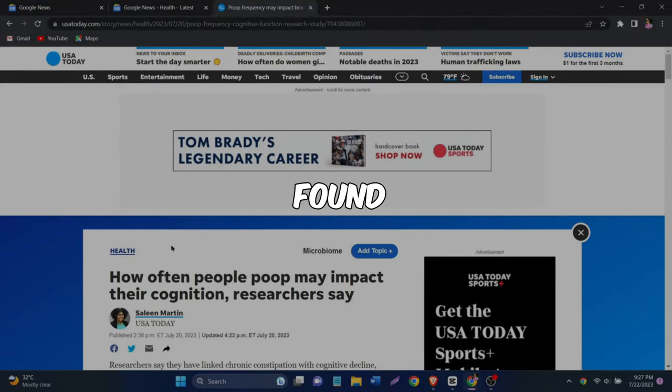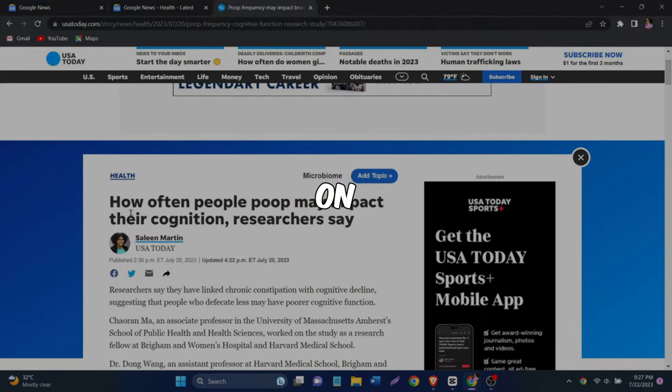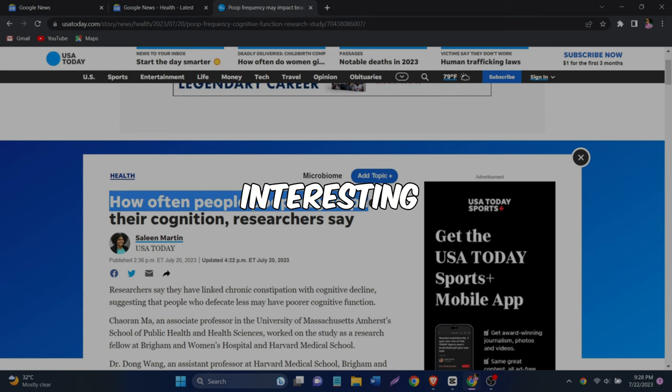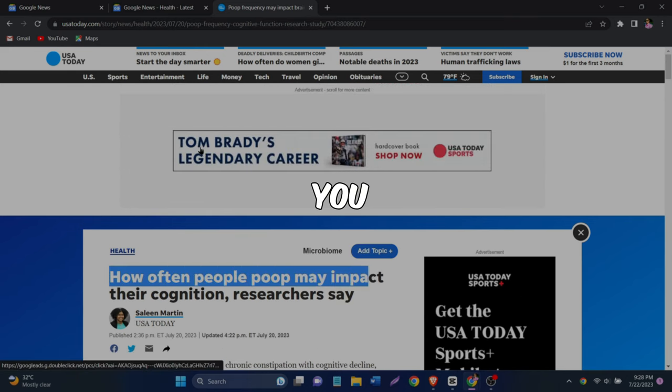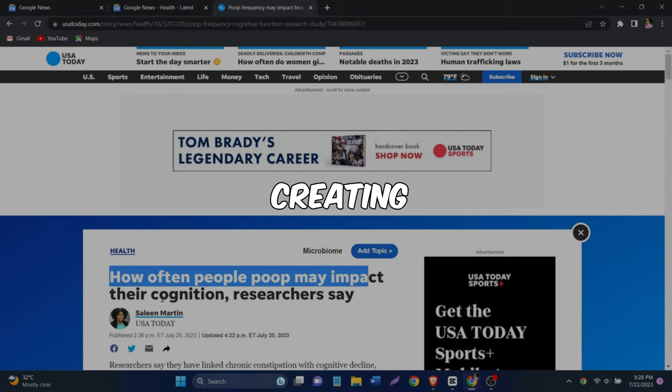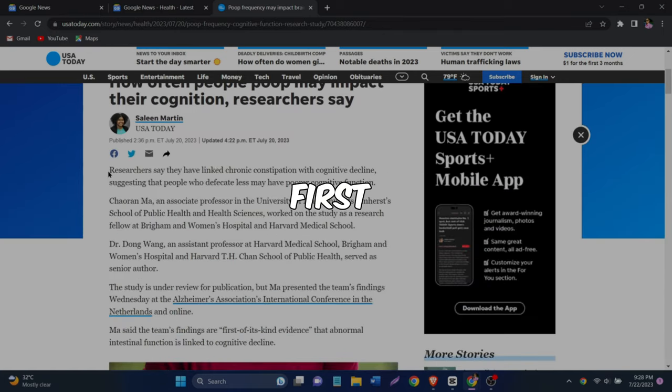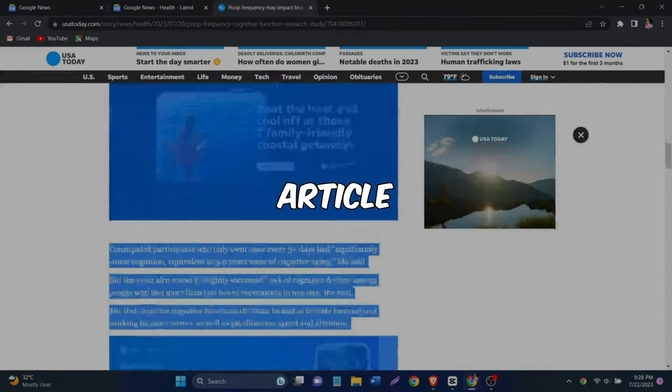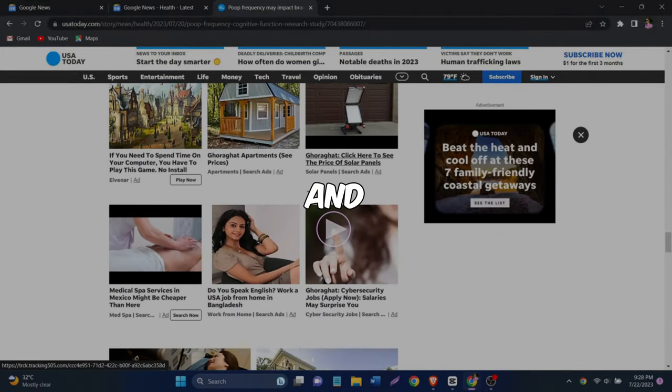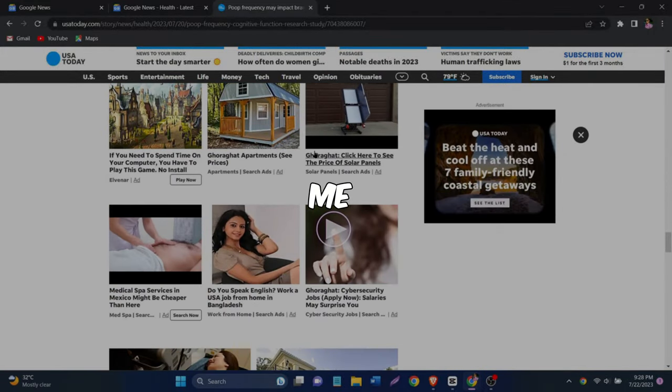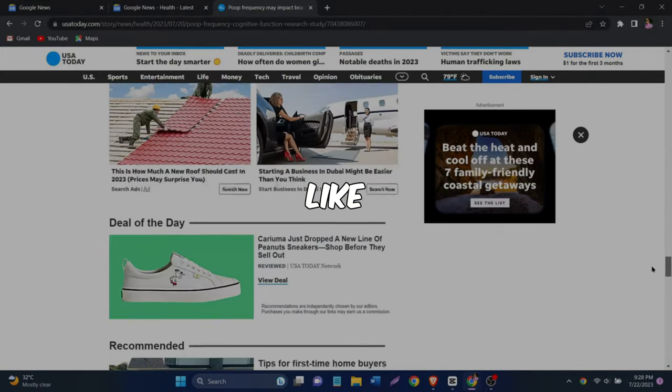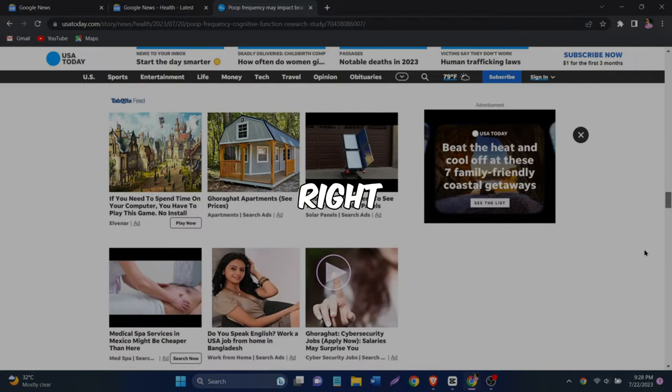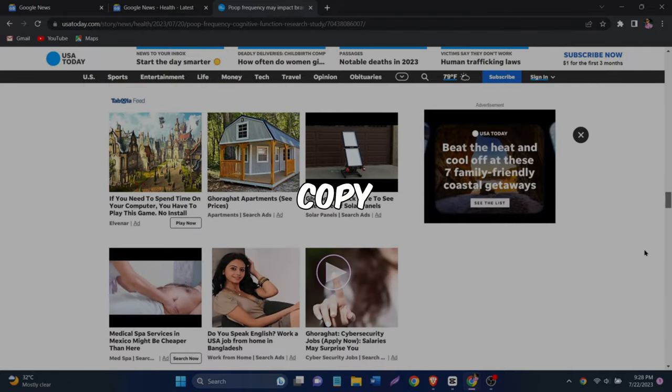Now that we found the article we will be working on, let me show you the most interesting part of the process. Are you ready to learn a cool trick for creating unique content? First, as I just showed you, you'll need to find an article that you like on Google News and copy it. Let me do that. I will first select it all like this and then right click and copy it.